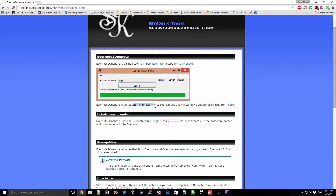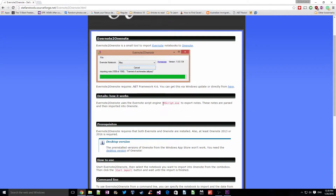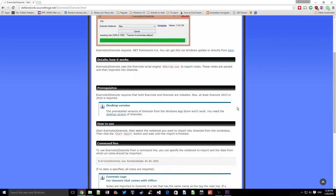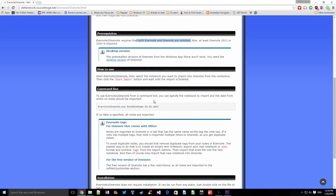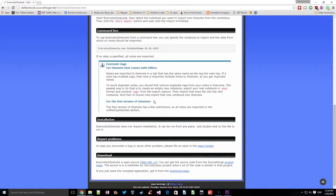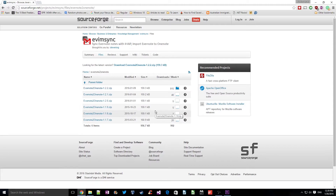For this we'll be using a tool that requires .NET Framework 4.6, which comes pre-installed. If it isn't, you can click the link and download it. We'll also be using enscript.exe, which we'll look into later. We have to make sure that both Evernote and OneNote are installed. I am using OneNote 2016. So make sure both applications are installed, and then we'll click on Download.